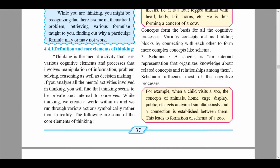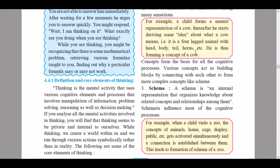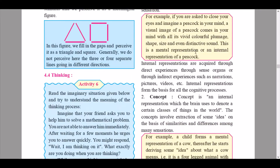Thinking is the mental activity that uses various cognitive elements and processes, involving manipulation of information, problem solving, reasoning, and decision making. If you analyze all the mental activities involved in thinking, you will find that thinking seems to be private and internal to ourselves. While thinking, we create a world within us and run through various actions symbolically rather than in reality. Our thinking or thought process is our own sandbox — we can think anything, alter our situations, alter anything in our thought process.